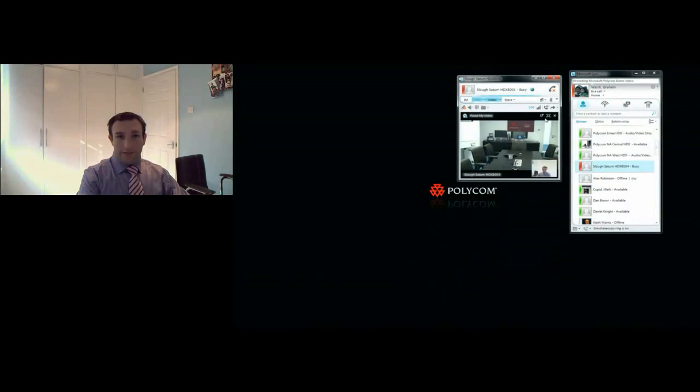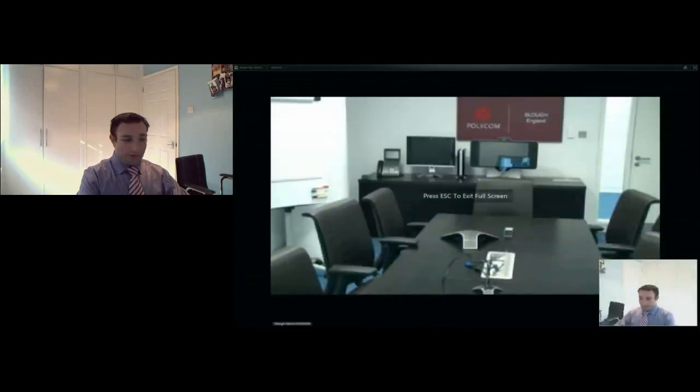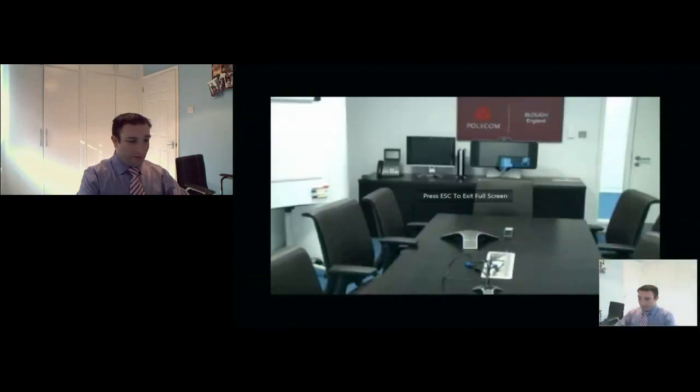I can actually see the status being updated. I have my room here, connected. I go full screen, and we actually go into full high definition on the Microsoft client, supporting full HD between the Microsoft client and the Polycom room system.